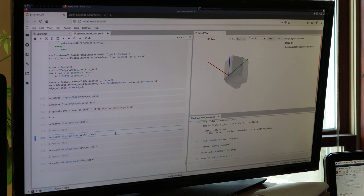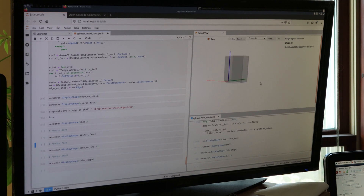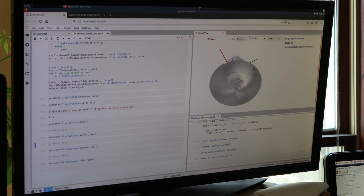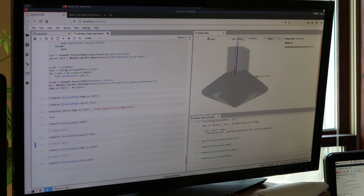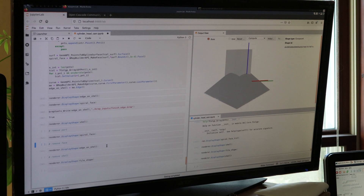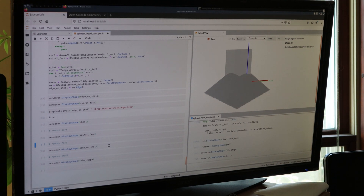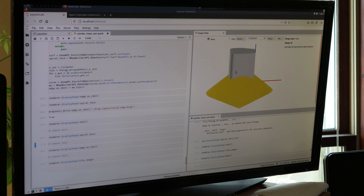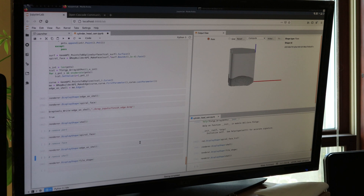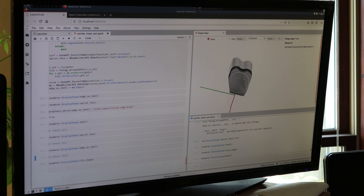After making the shell, I created a sort of a spiral face — a big wrapped spiral face. And essentially what I did is I found the intersection between this spiral face and the shell to get this edge on the shell. And this edge will be what gets turned into G-code.